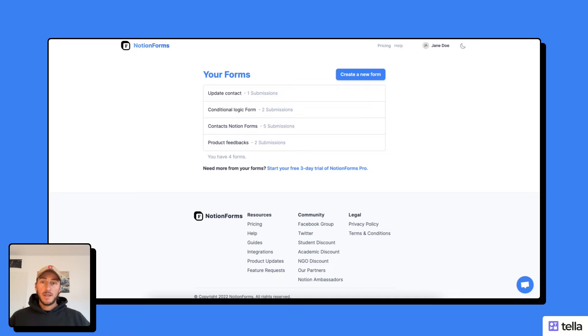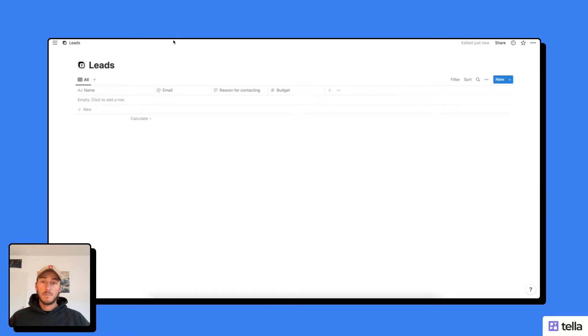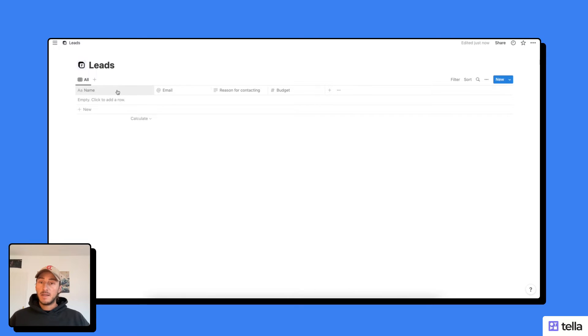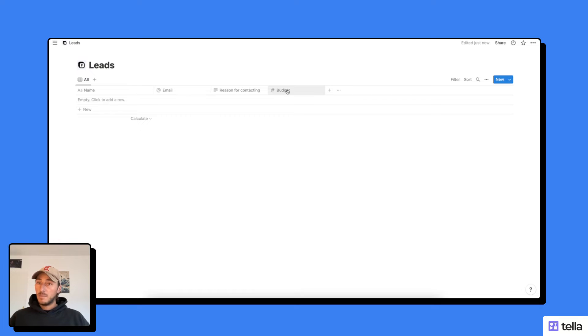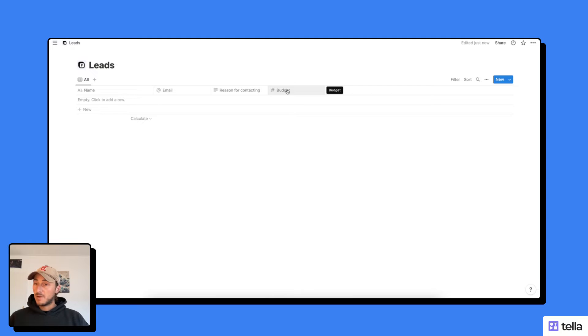So the first thing I need to have is to have set up my database in my Notion workspace, which I've already done. And in this database, I've created four columns, one for the name of the prospect, their email, the reason for contacting me, and their budget. That's the four questions I want to ask when a lead comes on my website or gets in touch with me. That's the information I need.